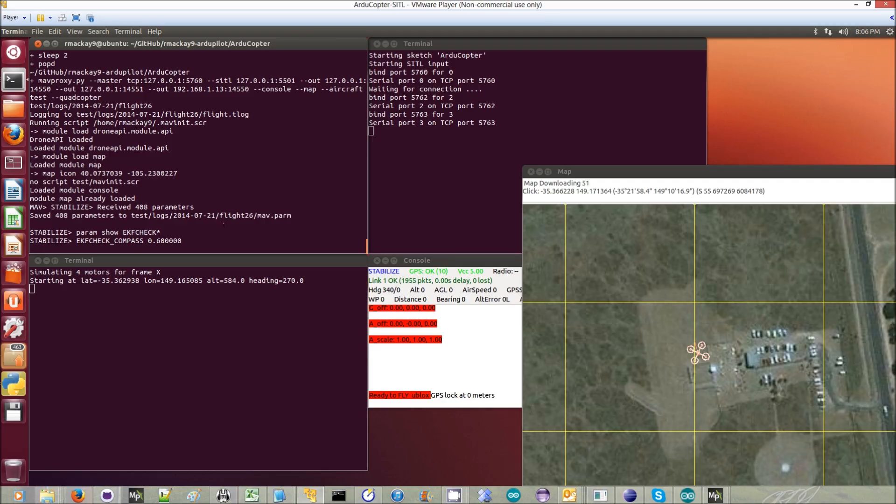The next part of the test is to enable the EKF check. Here I've set this parameter EKF_CHECK_COMPASS to its default value, which is 0.6.